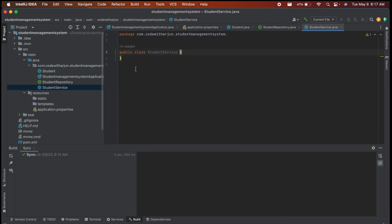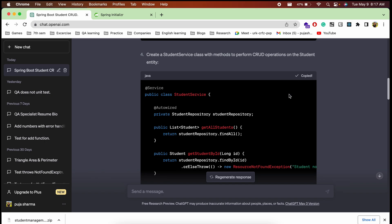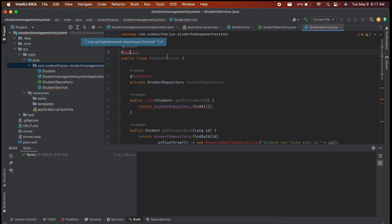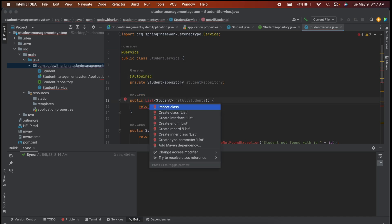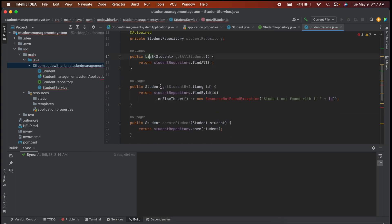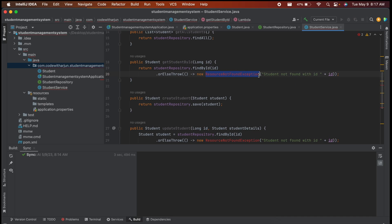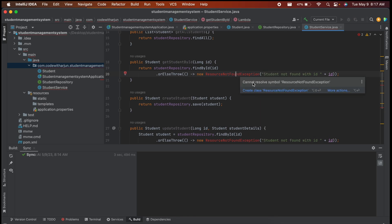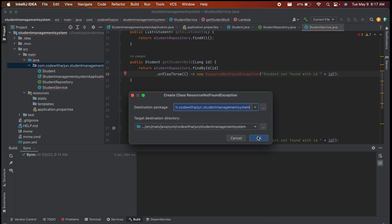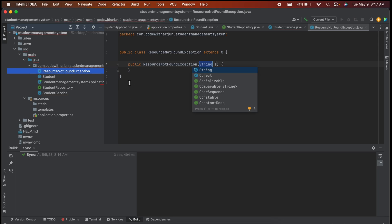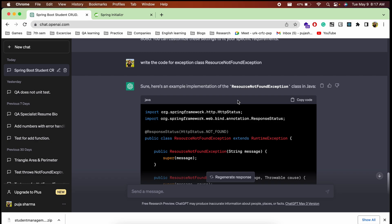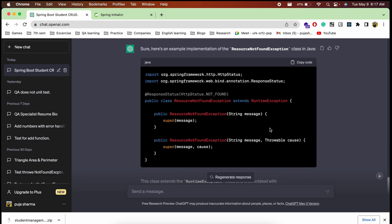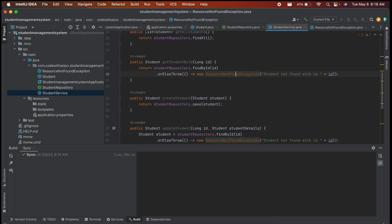Now create the StudentService class. Copy the service code from ChatGPT and paste it in. Import the necessary classes: @Autowired for dependency injection, and java.util.List. You'll also notice a ResourceNotFoundException reference — hover over it and IntelliJ will suggest creating the class. Click to create it, then paste the ResourceNotFoundException code from ChatGPT. The StudentService errors should now be resolved.